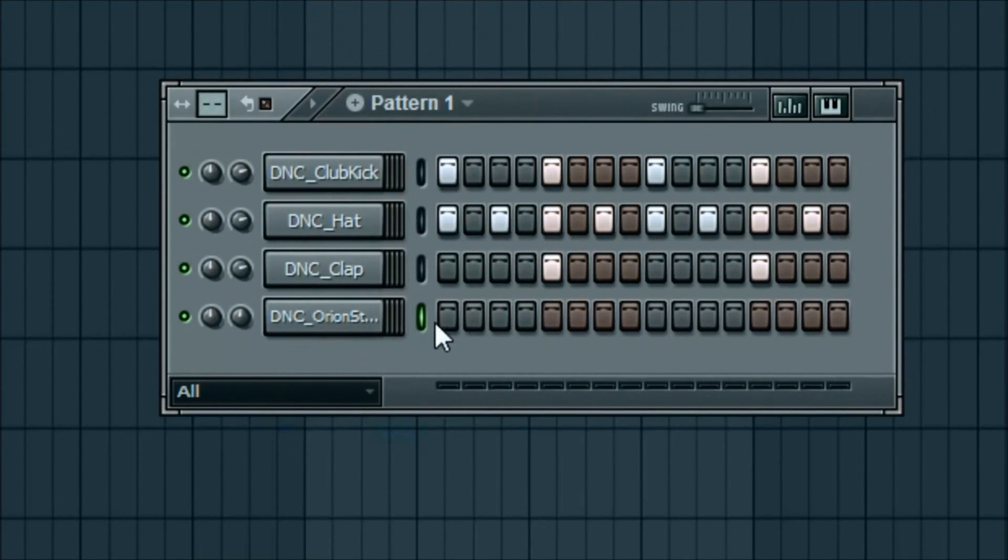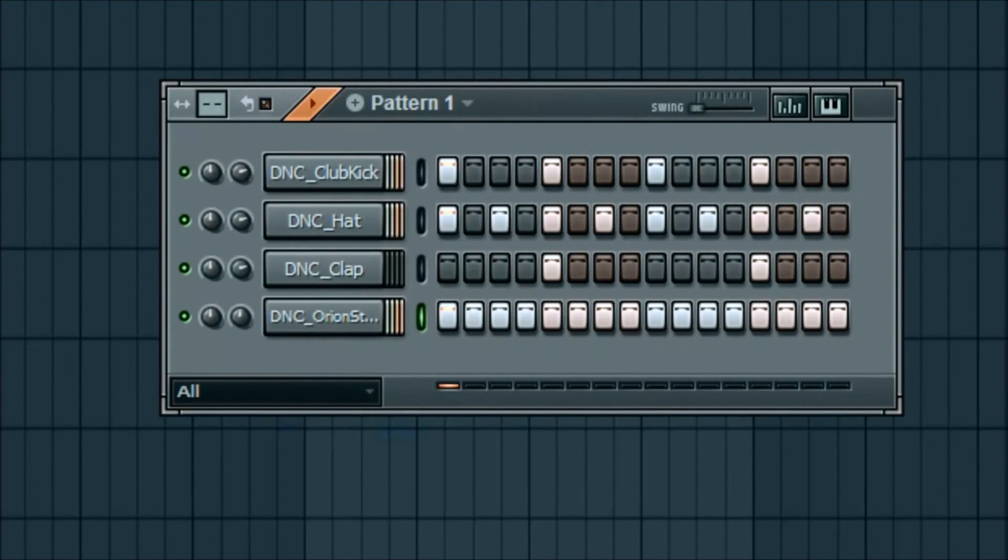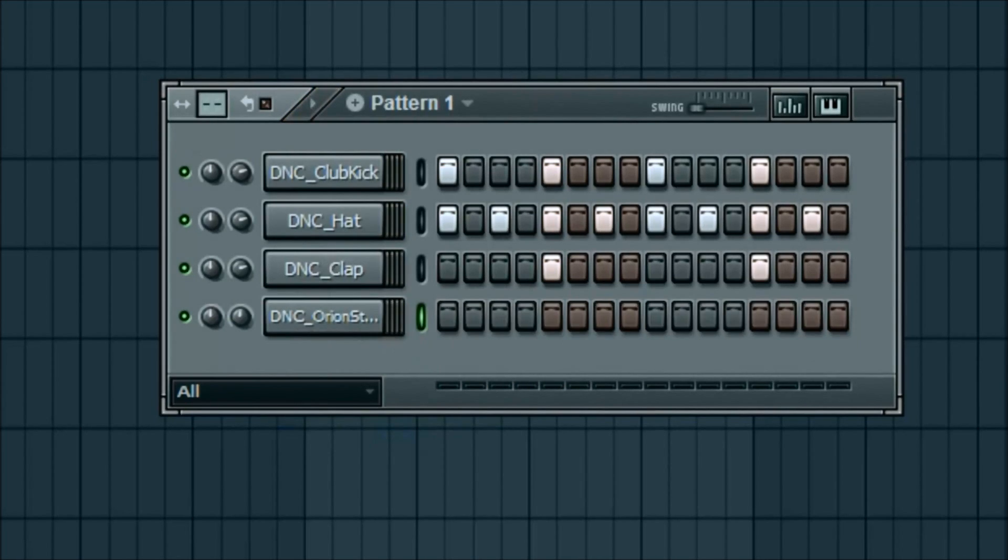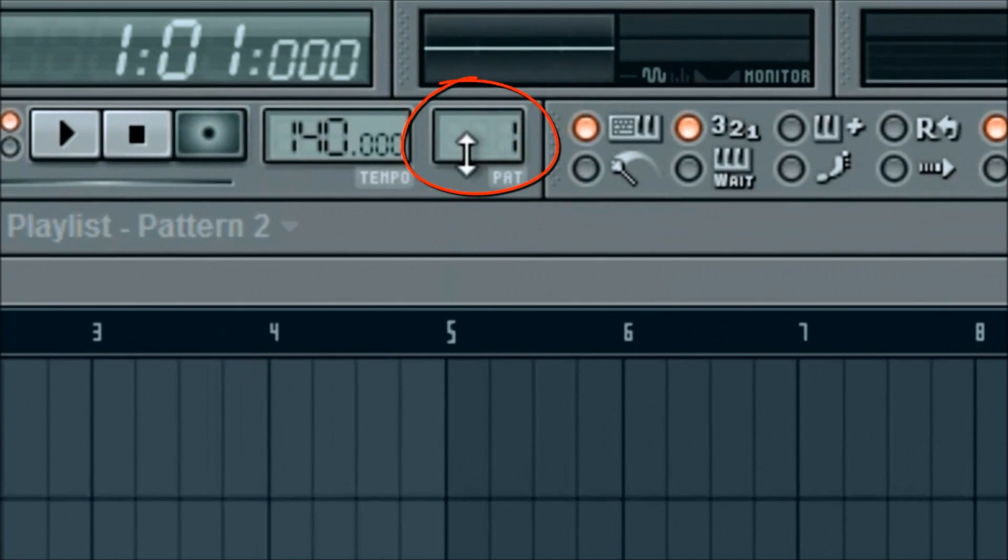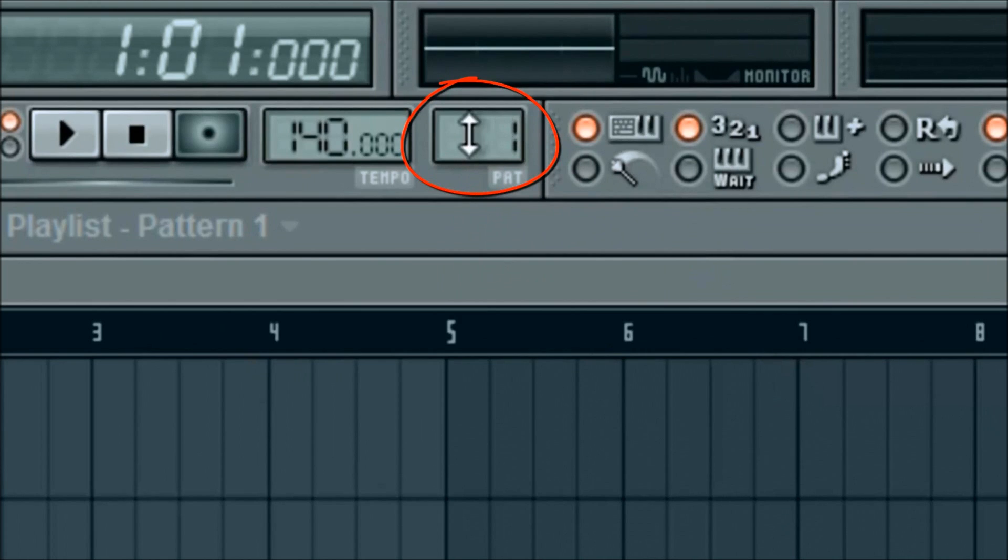So for this we're going to do something a little bit different. We're not going to just use the little dots here. We're going to actually get rid of all that. And we're going to go up to here and see where it says pattern one. We're going to go ahead and click on pattern two. So you're still going to have pattern one. But we're going to scroll, I use the mouse wheel. You can just scroll up to pattern two.